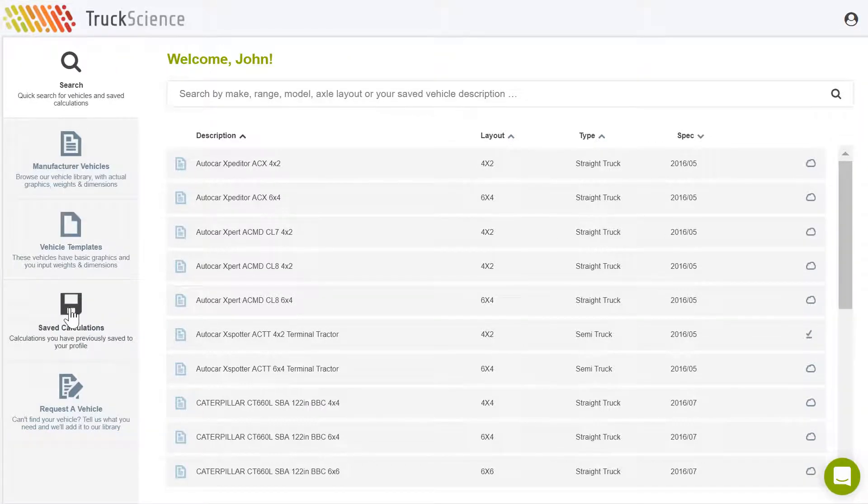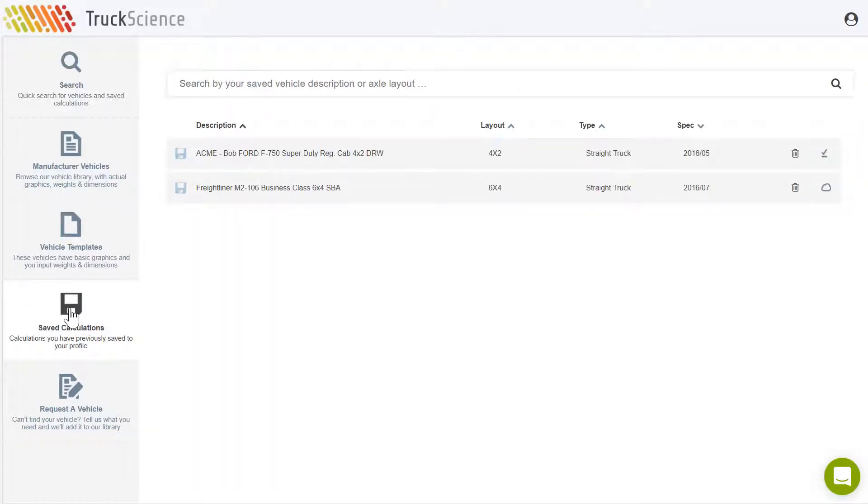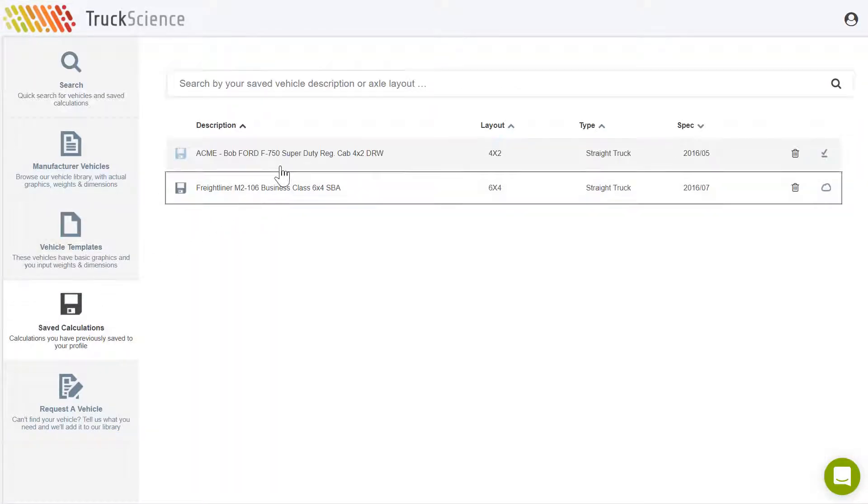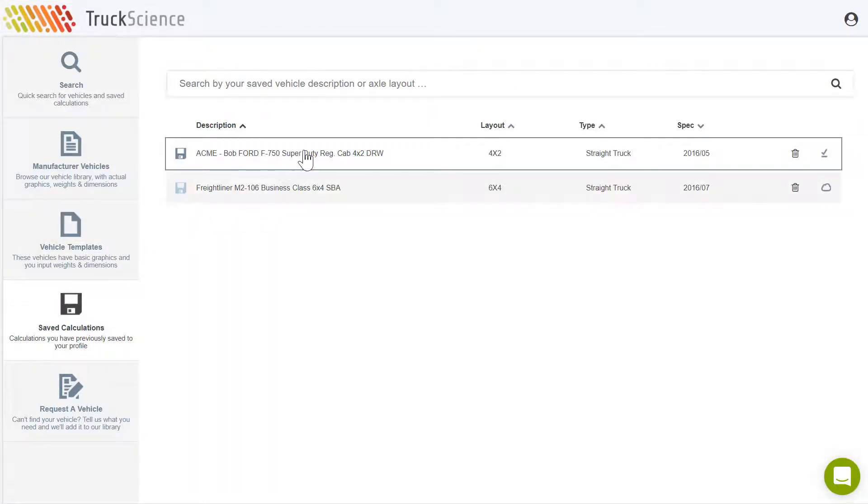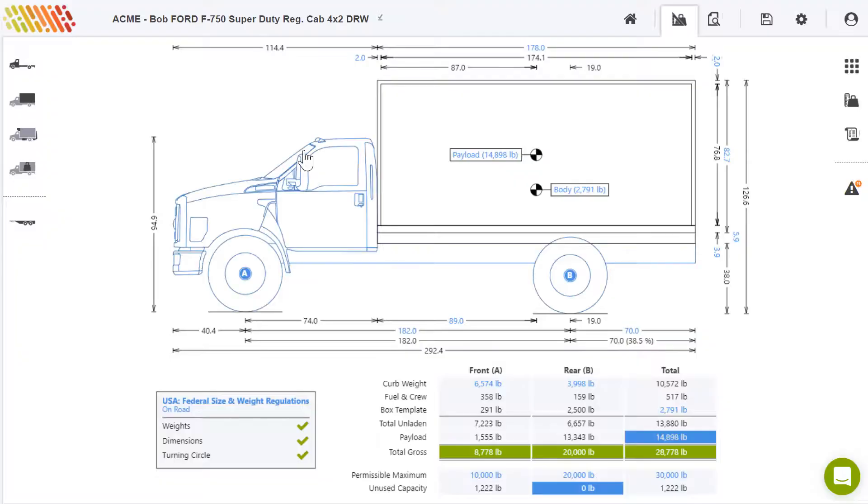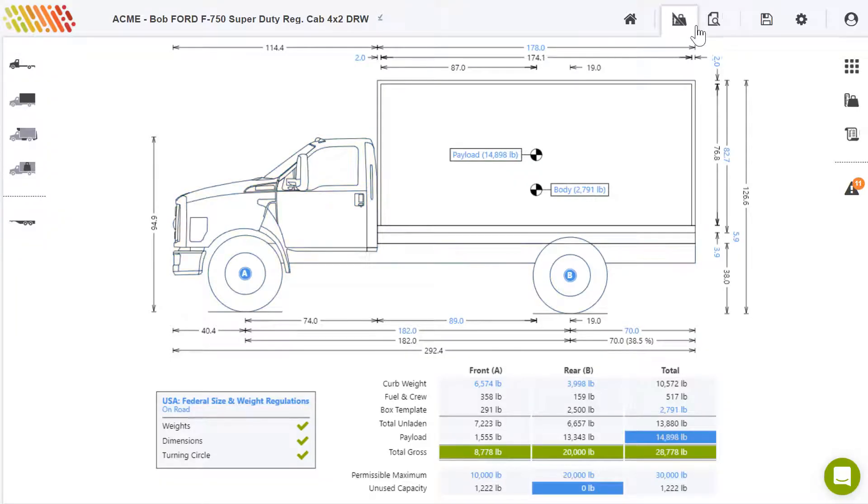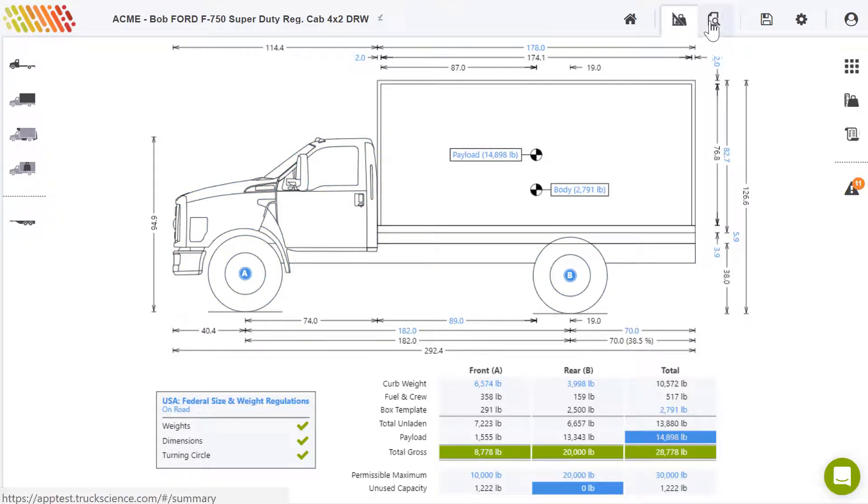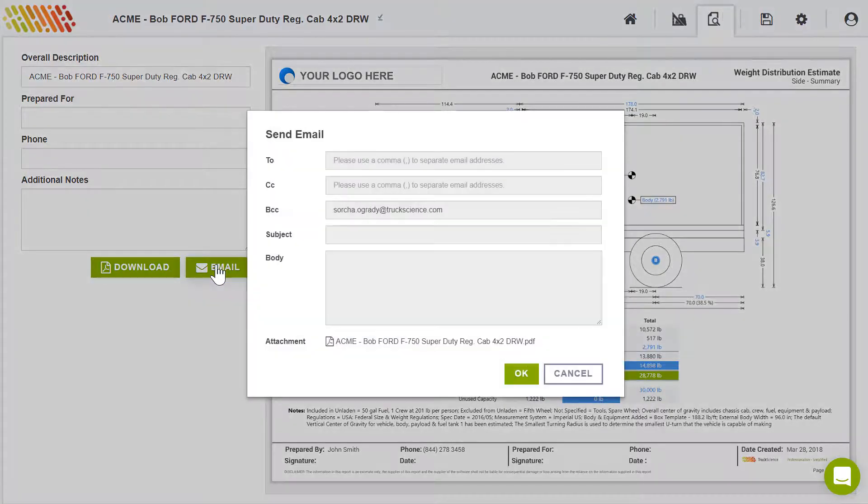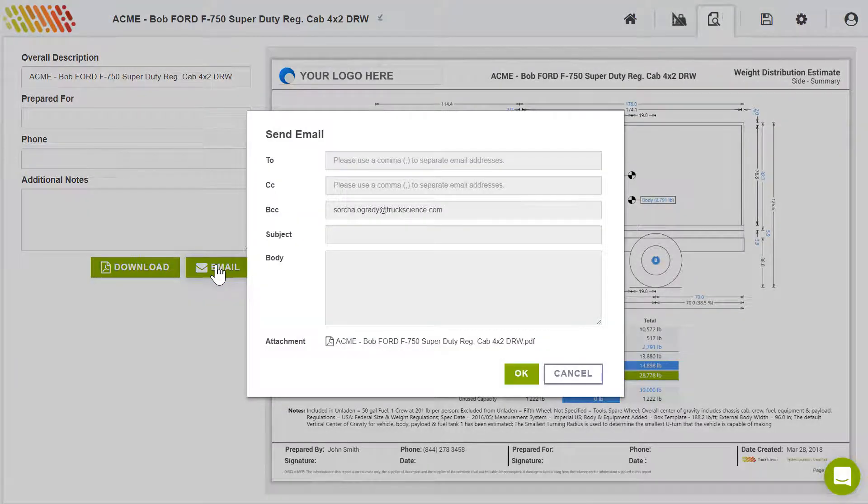Your calculations are saved securely to your profile, so your designs are on record for future reference. Send your designs to customers or the relevant authorities in a matter of clicks.